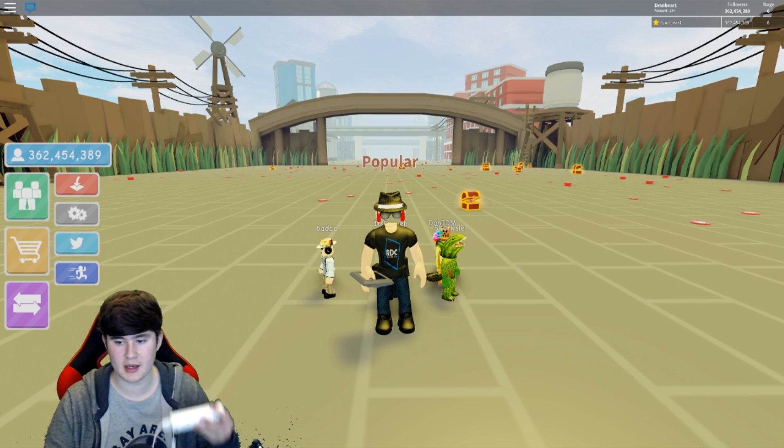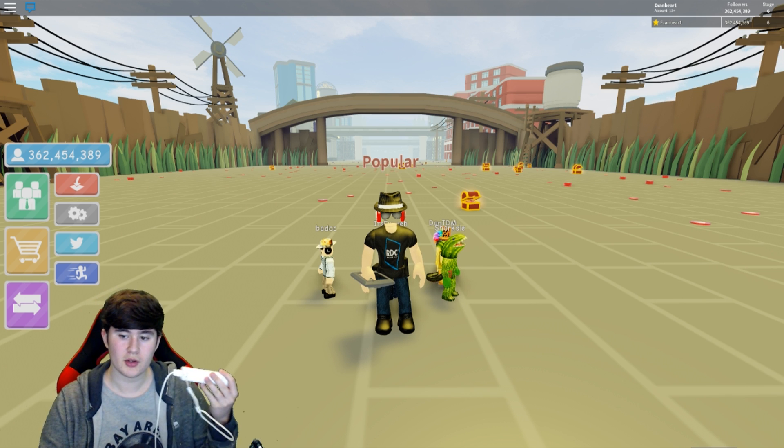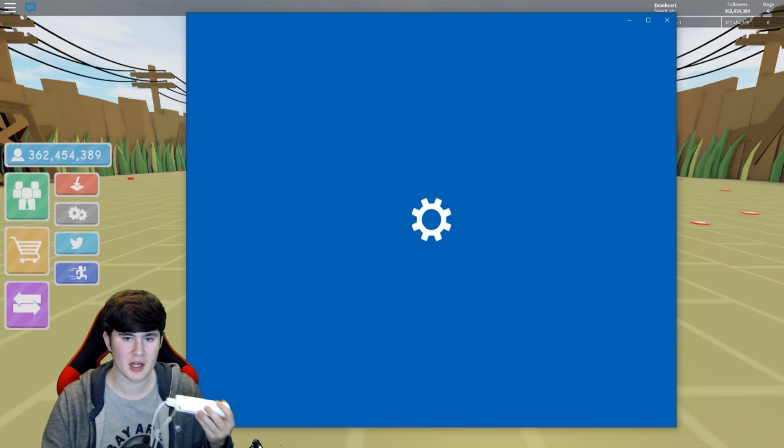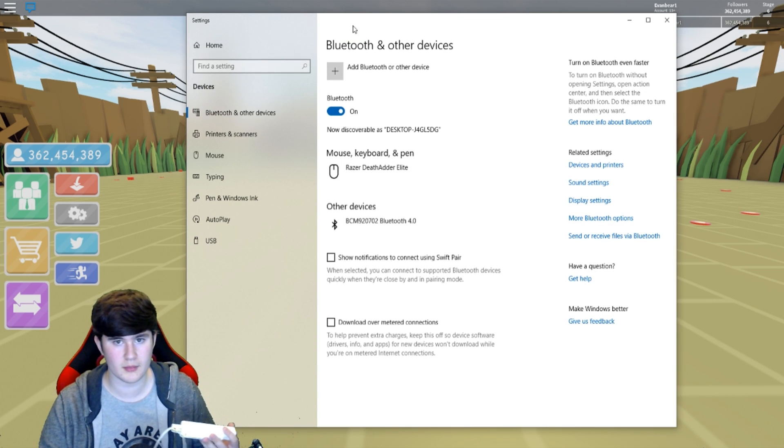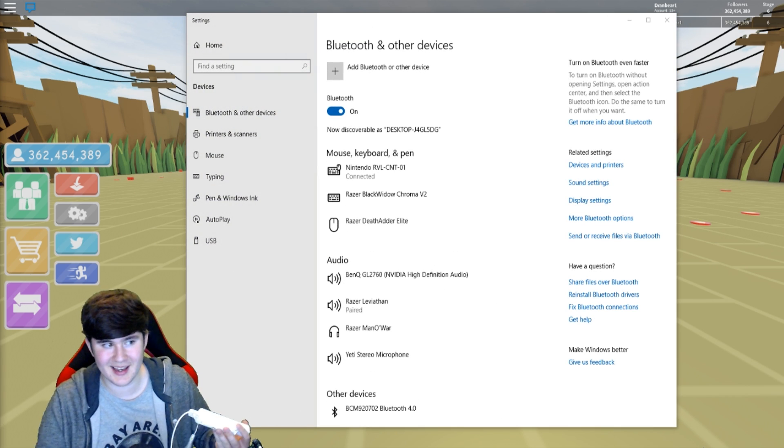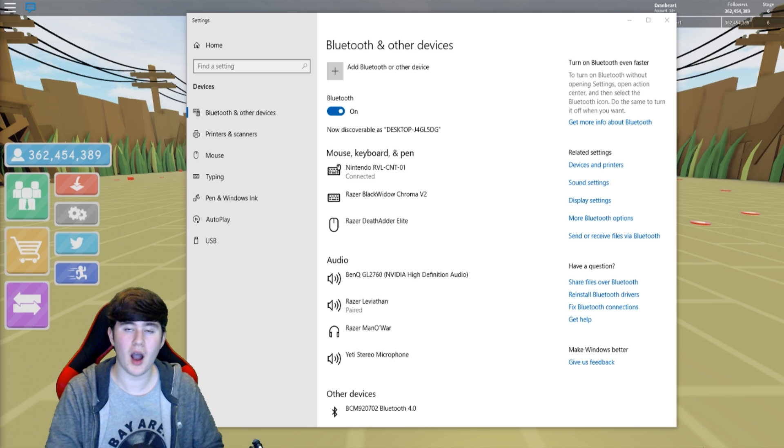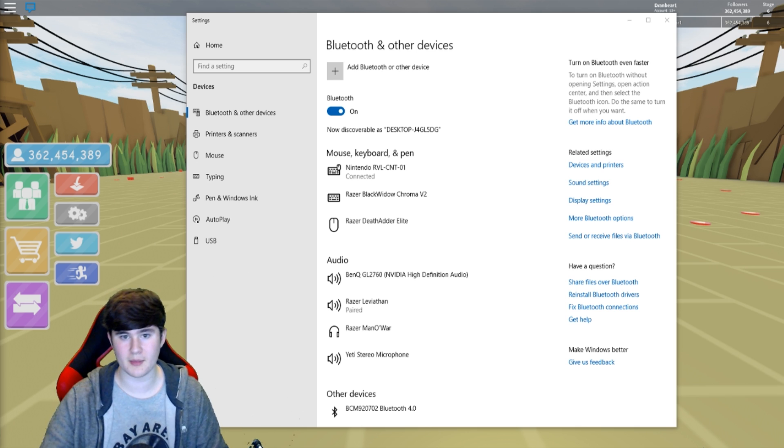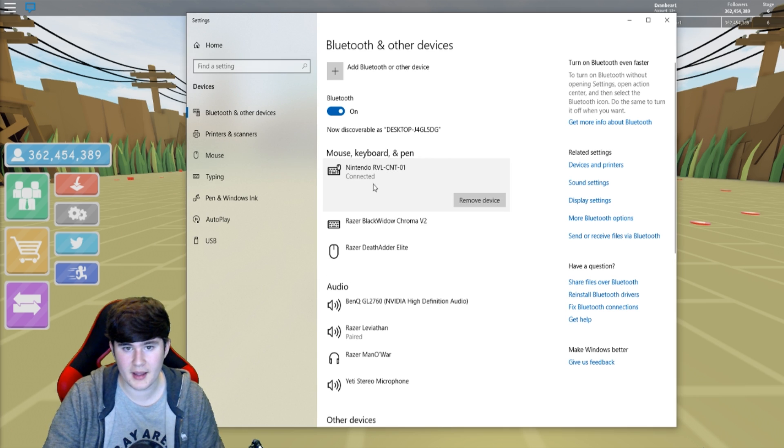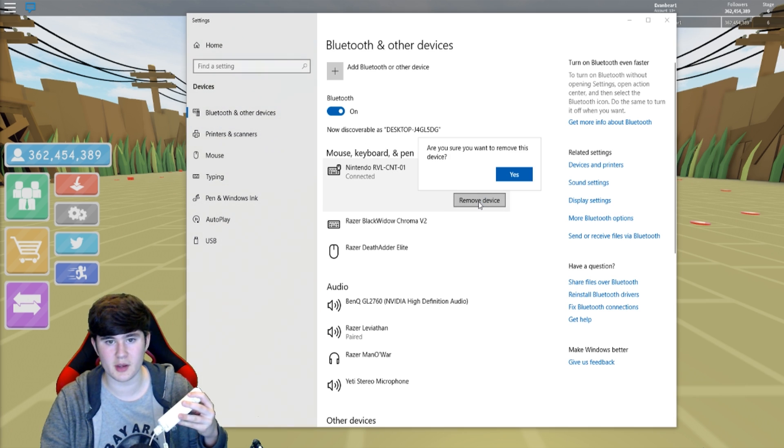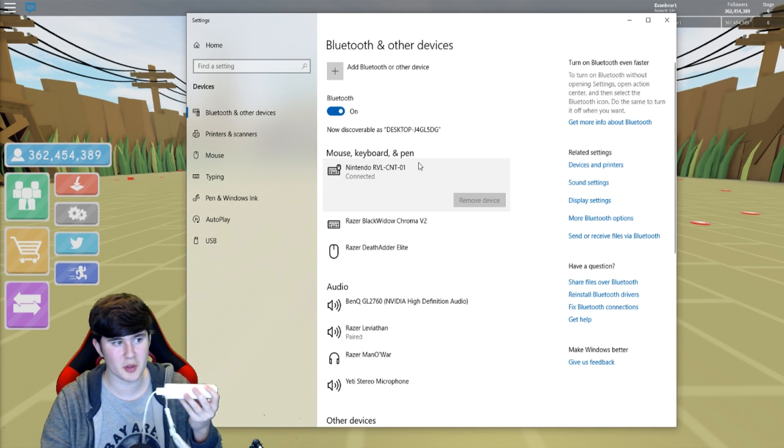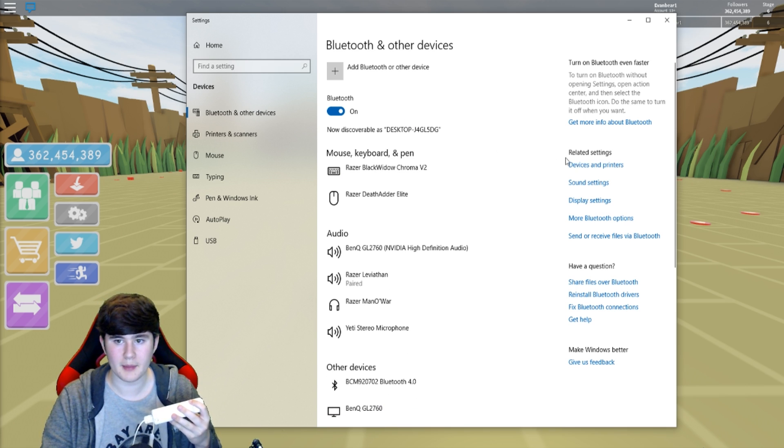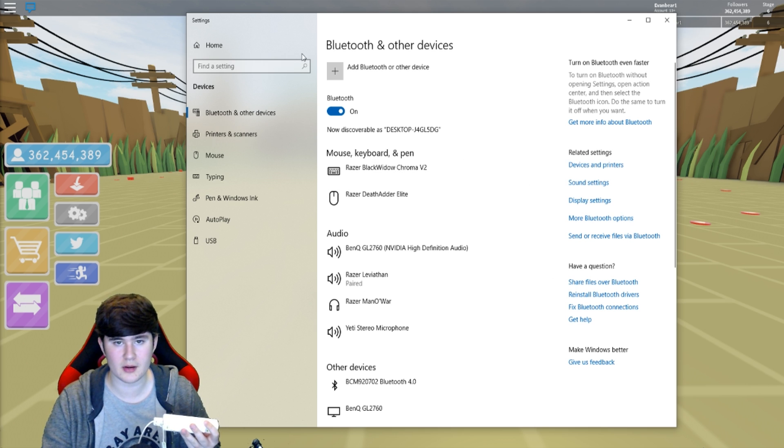So first off, let me show you guys actually how to connect your Wiimote to your computer. Now I'm not sure if this works on Mac, so don't ask me about that. But let me go ahead and remove this device really quick. I'm going to completely remove this Wiimote from here. I'm going to click on Related Settings.